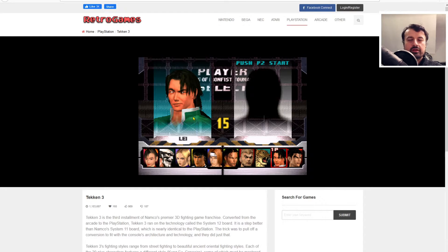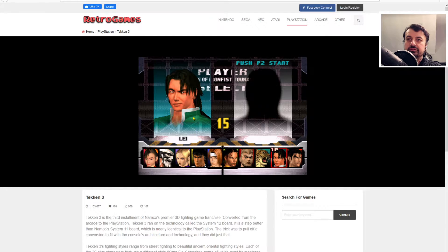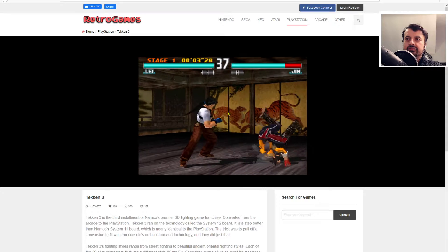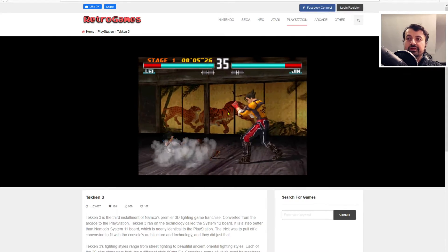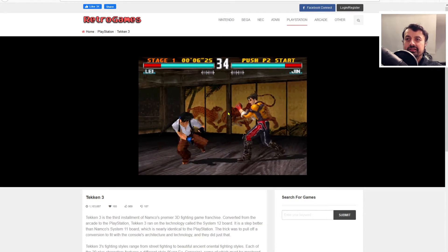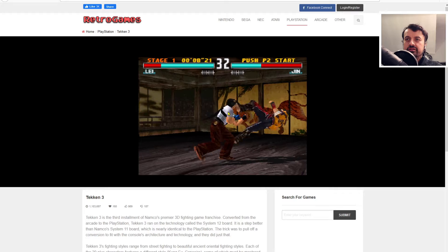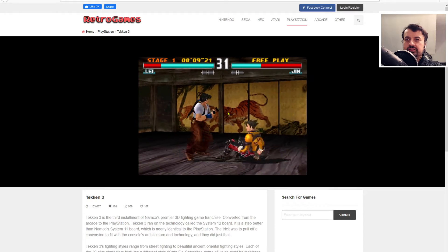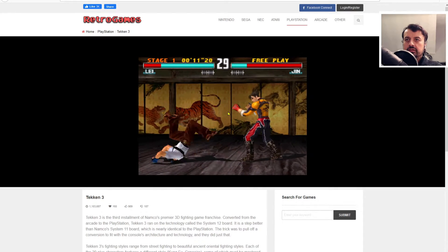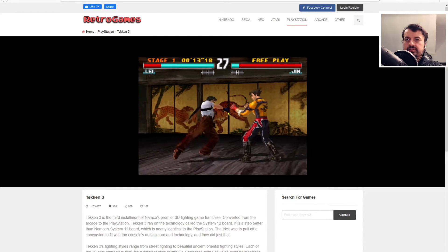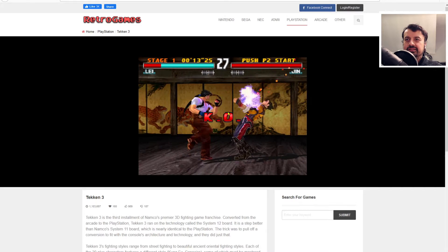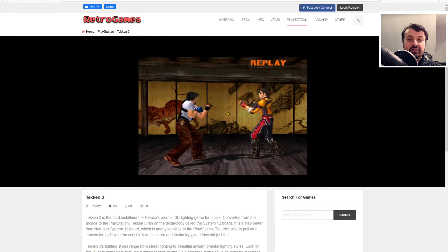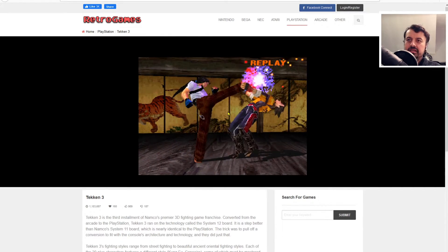I mean, what a time to be alive. You can be playing your favorite classic PlayStation games all inside a browser. And it's actually playing really nicely - kicks to the face! So that's working great.